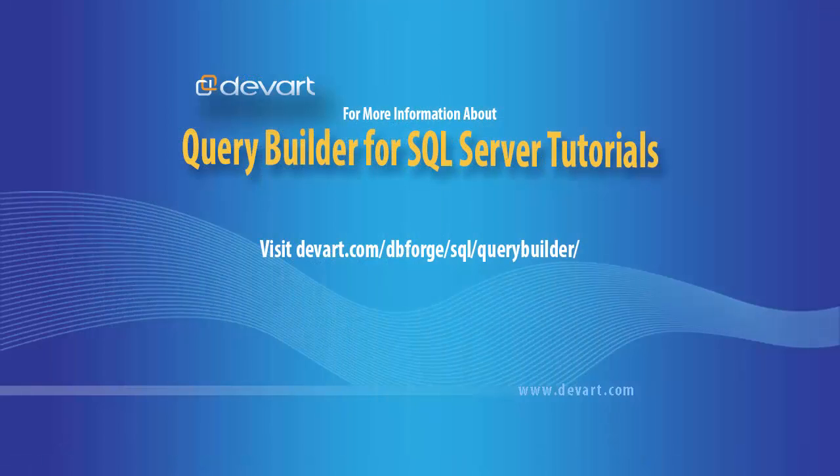You have been watching Query Builder tutorial. You can download DBForge Query Builder for SQL Server from dvart.com. Thank you for watching.